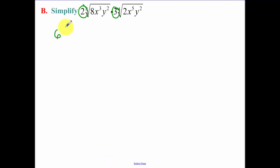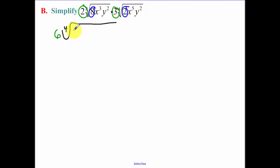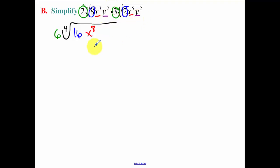Now we have the fourth root. Combine the two and the three to get a six. Now we have everything else under the fourth root of something. Combine your numbers together: eight times two is sixteen. X cubed times x to the fifth — you add those exponents. And then y squared times y squared is y to the fourth.